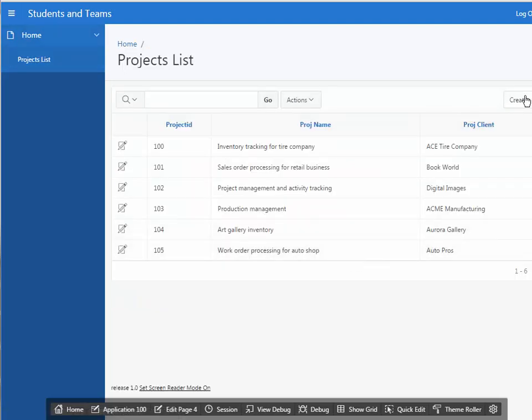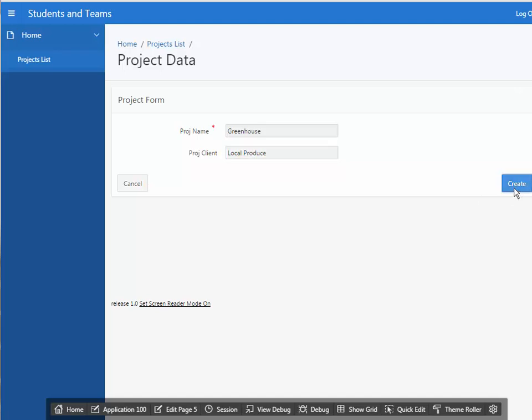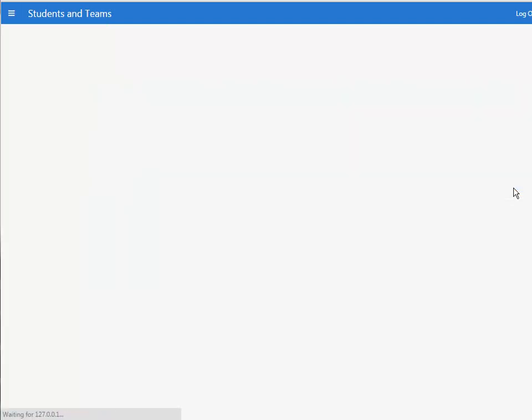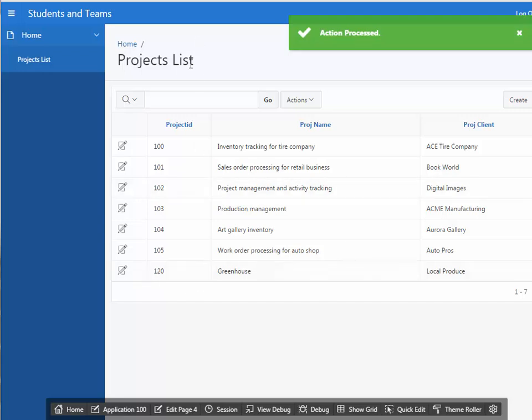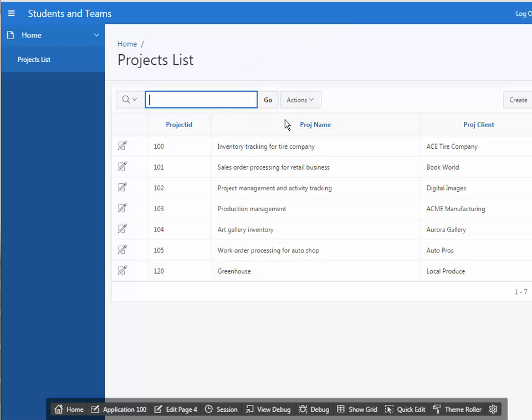If I want to add a new project, I can click create. And this could be for local produce, the name of the company, and click create. And we see that we automatically get our primary key value and we've added this row.